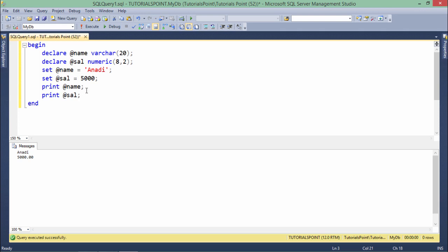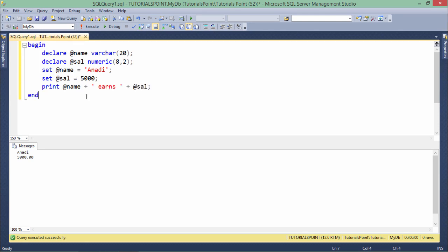But if I want to print this thing in a single line, like name and salary in the same line, I will have to concatenate these two things. What I want is after the name, I want to print 'earns' as a literal string with this salary. For example, Anadi earns 5000.